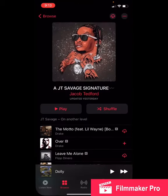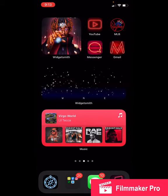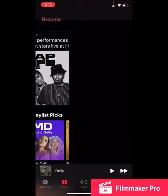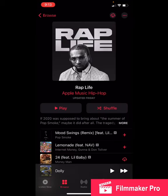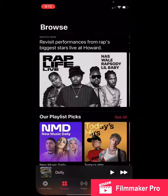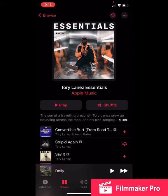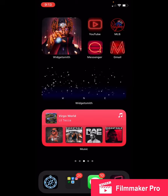As you can see, if I want to go to Rap Life, I click Rap Life and it'll take me there. Or Essentials — it'll take me there. It's really convenient, super easy.